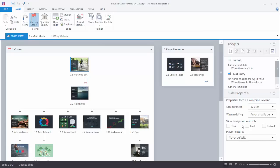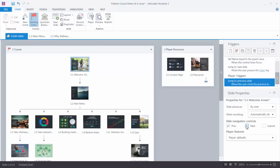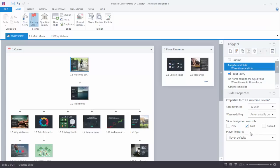If I wanted to add a previous next button I would just go ahead and select those. And then you'll notice that Storyline created the previous next button triggers. If I take them off you can see that the triggers disappear.